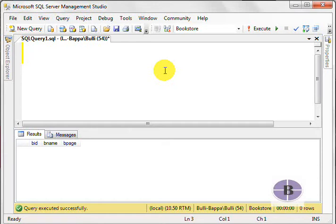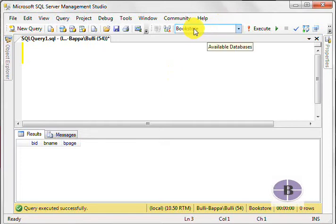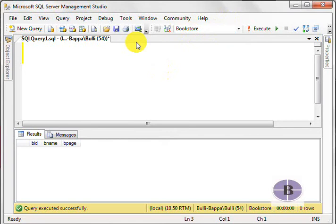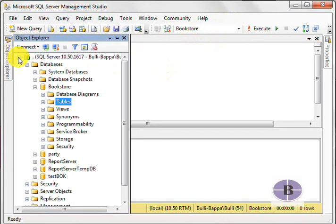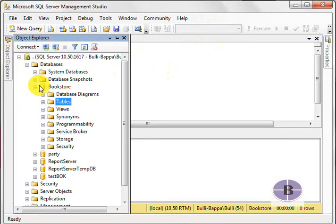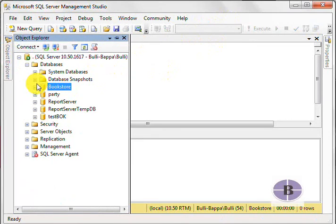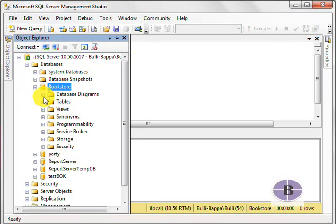In the previous videos, we created a database called Bookstore, which you can see here. In Bookstore, we created two tables.